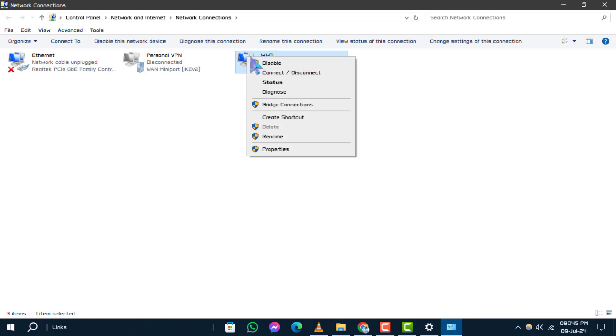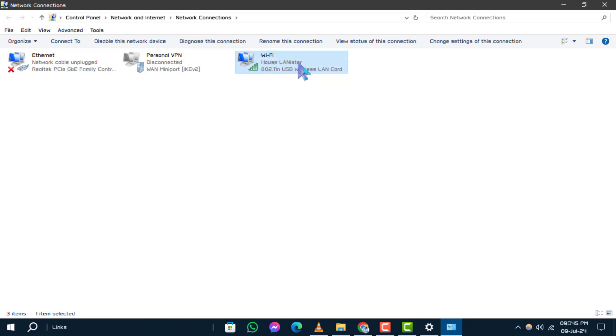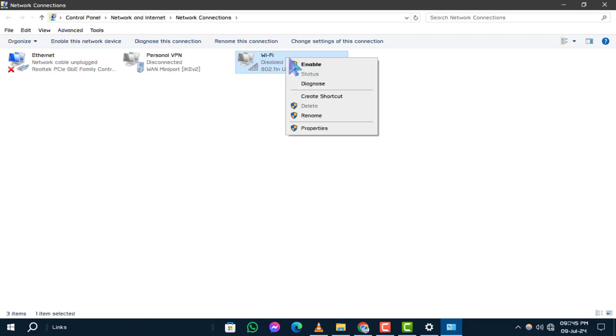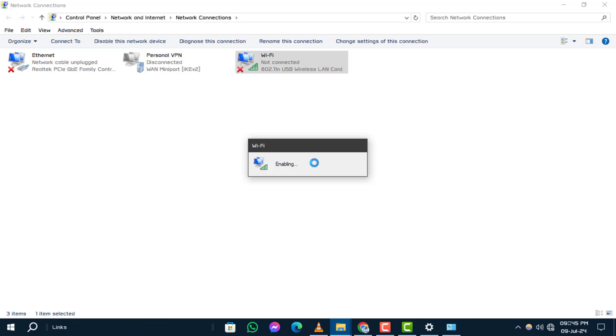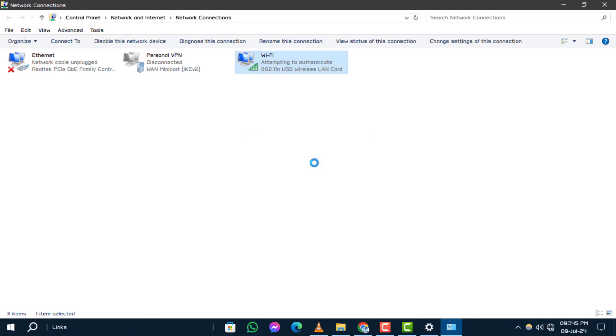Step 6. Select Disable from the Context menu. Wait for a moment, then right-click on the Wi-Fi adapter again and choose Enable. This action will restart the adapter and attempt to reconnect it to your default Wi-Fi network.